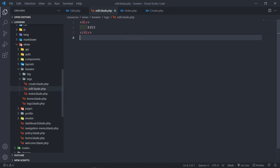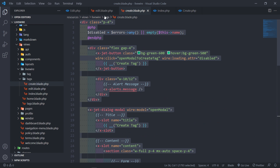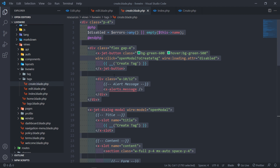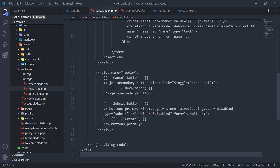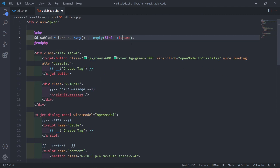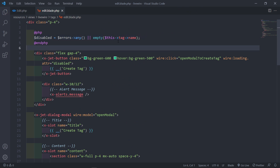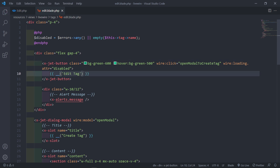This view is responsible for having the form and communicating with our component. Let's go to our create view, copy everything, and paste it into the edit view. Now we make a couple of changes. The error check should use tag.name instead of just name. And this should be Edit Tag instead of Create Tag.